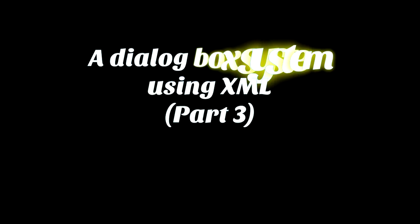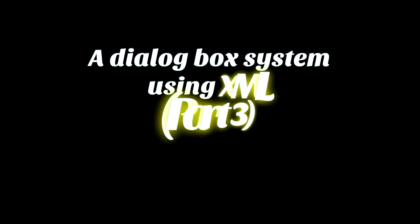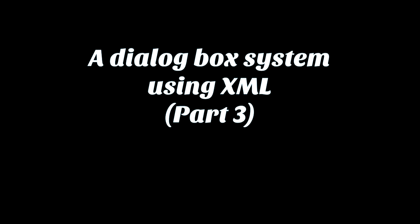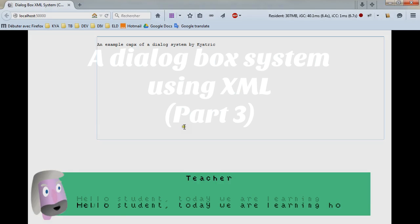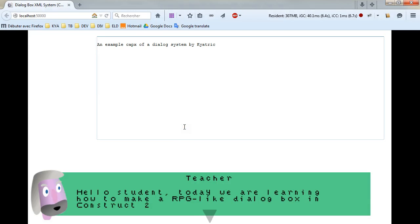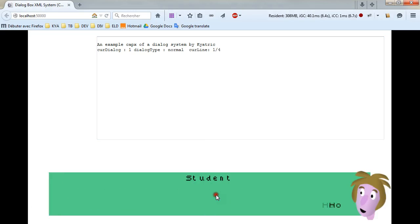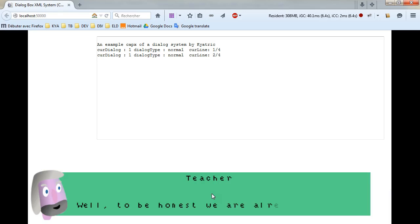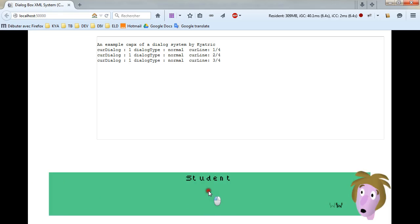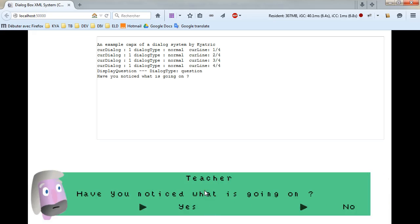Hello, I am Kiatryk and today I'm making this video for the Construct 2 Academy. This is part 3 of our tutorial about making a dialog box system with XML. If you haven't already, please check part 1 and part 2 which are available in the C2 Academy playlist.